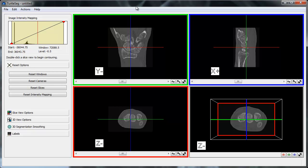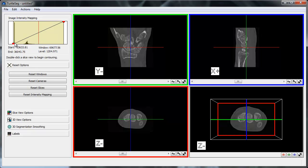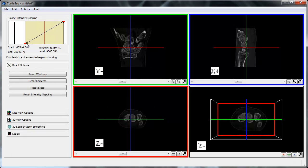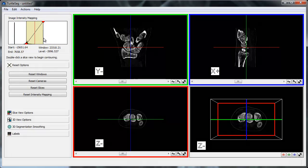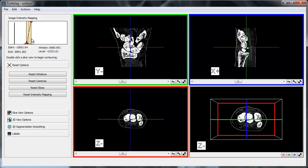To begin, we'll adjust the window level of the image so that bones have a high contrast. This can be done by left-clicking and dragging the intensity start and end ranges in the sidebar. This should do.